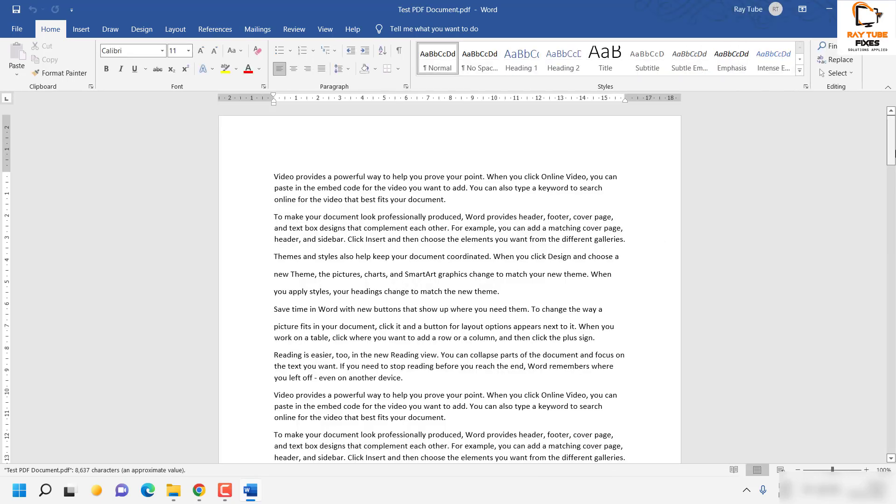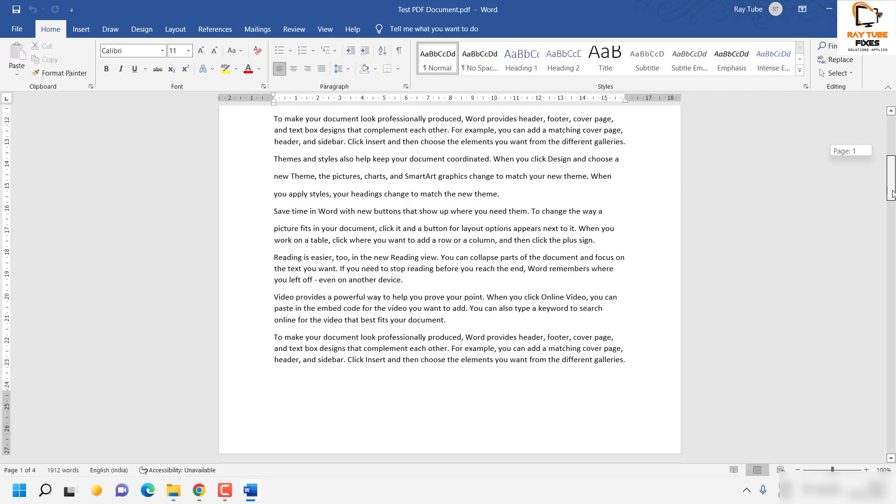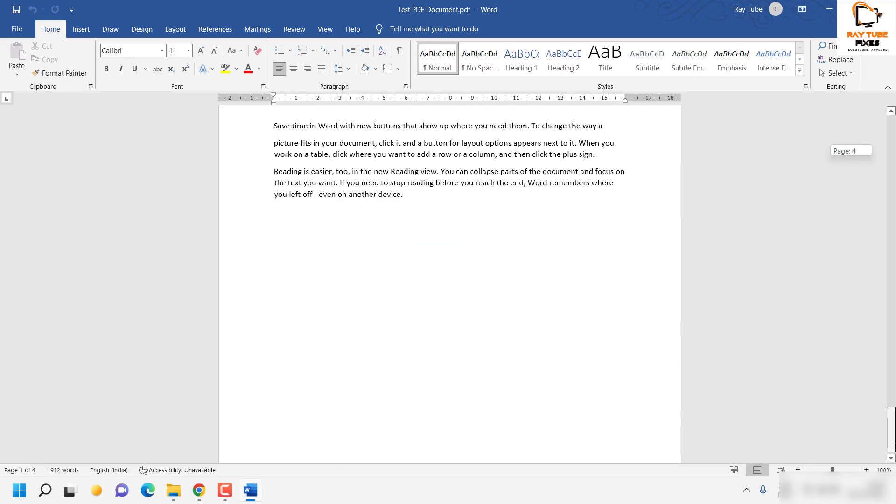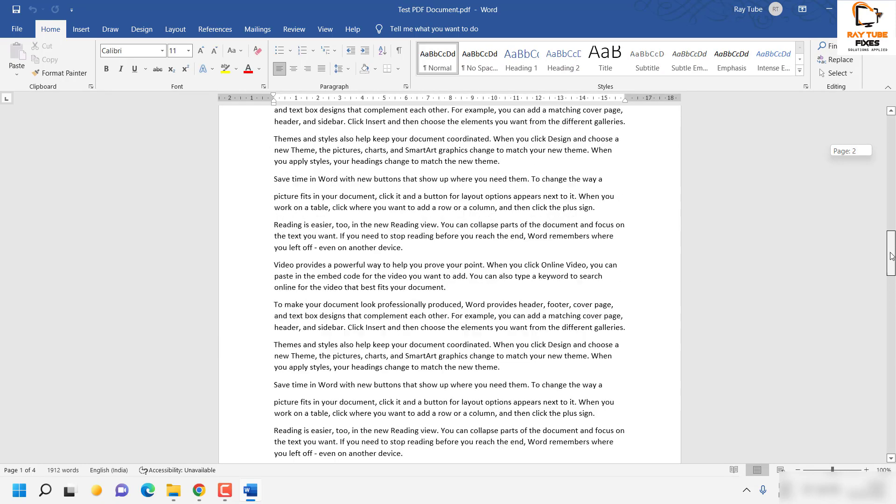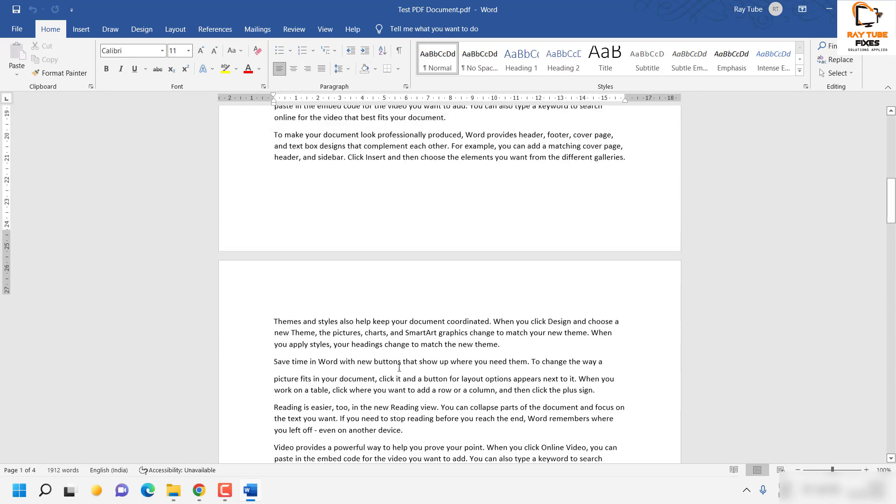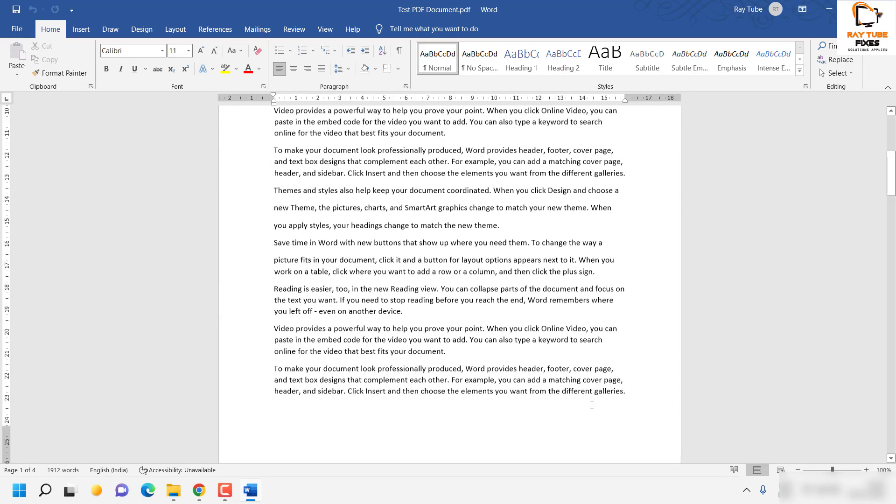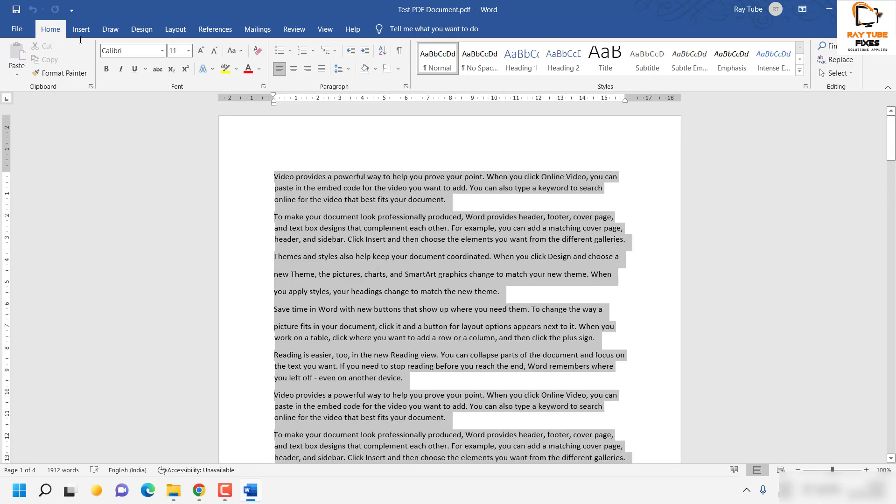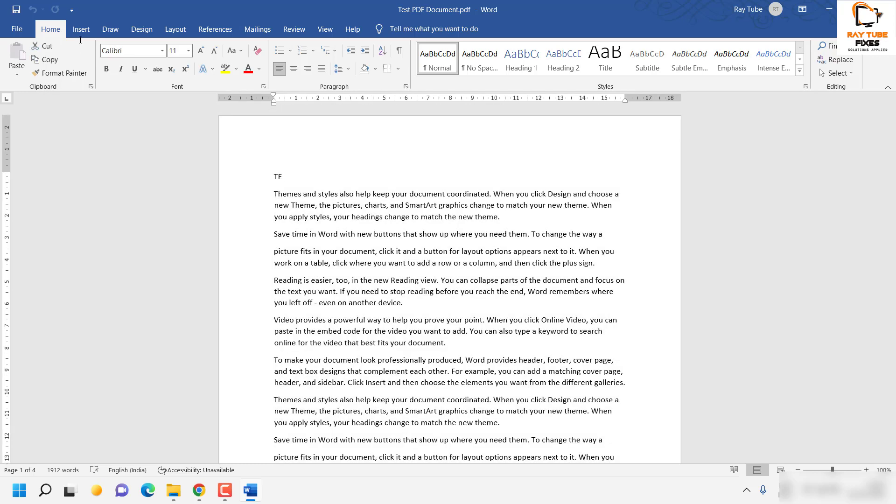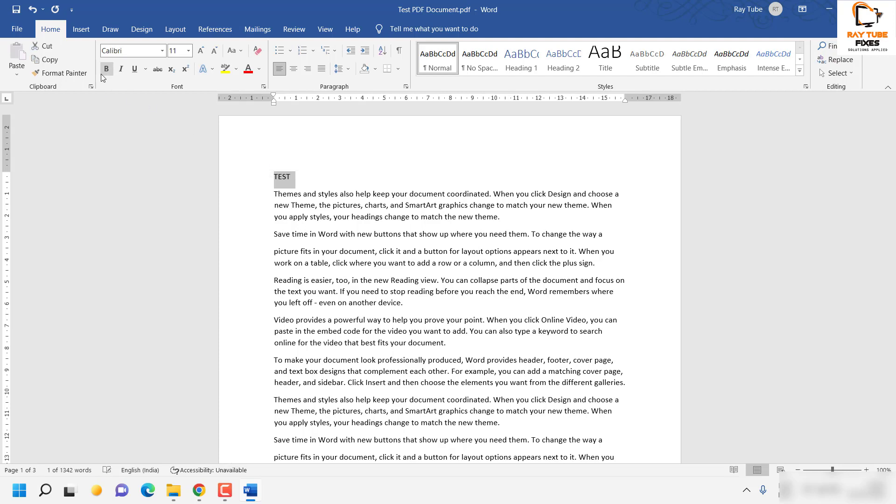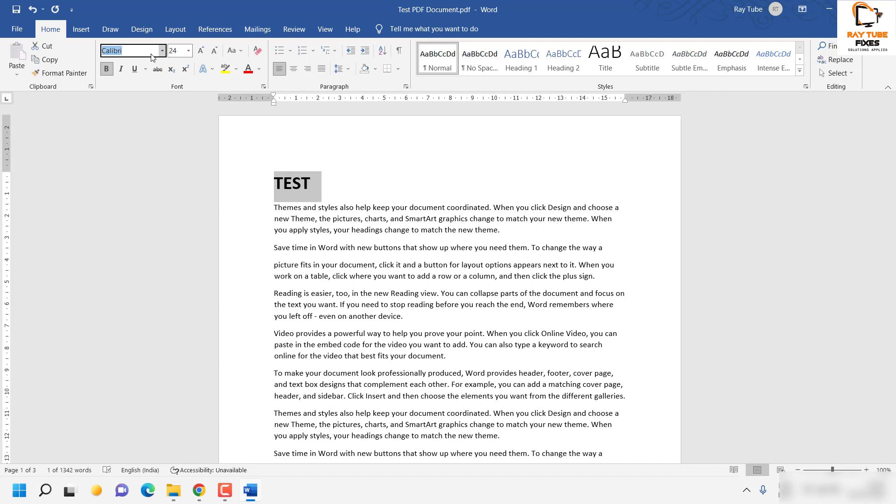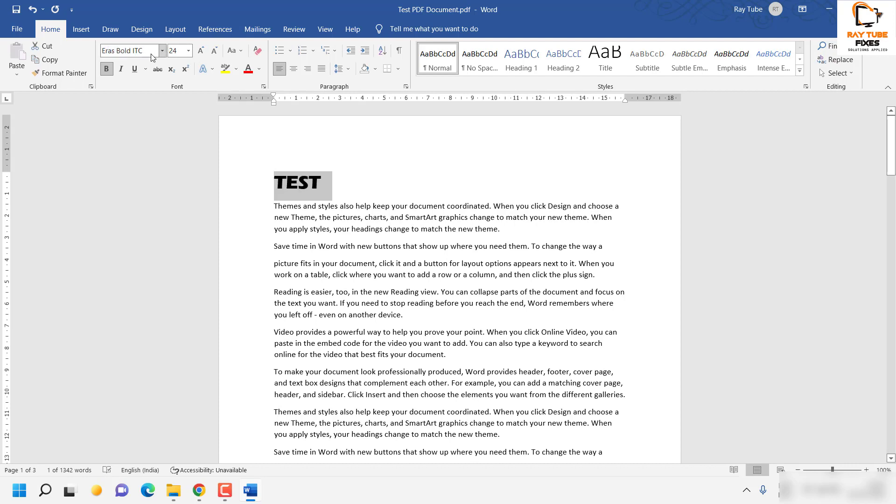Basically I have a text in this document and also an image. If I have to make any changes, what I'll do is I'll go ahead and delete this paragraph and type it as test. Make it bold just to demonstrate and I will also increase the font. Change the font to Arial Bold ITC.